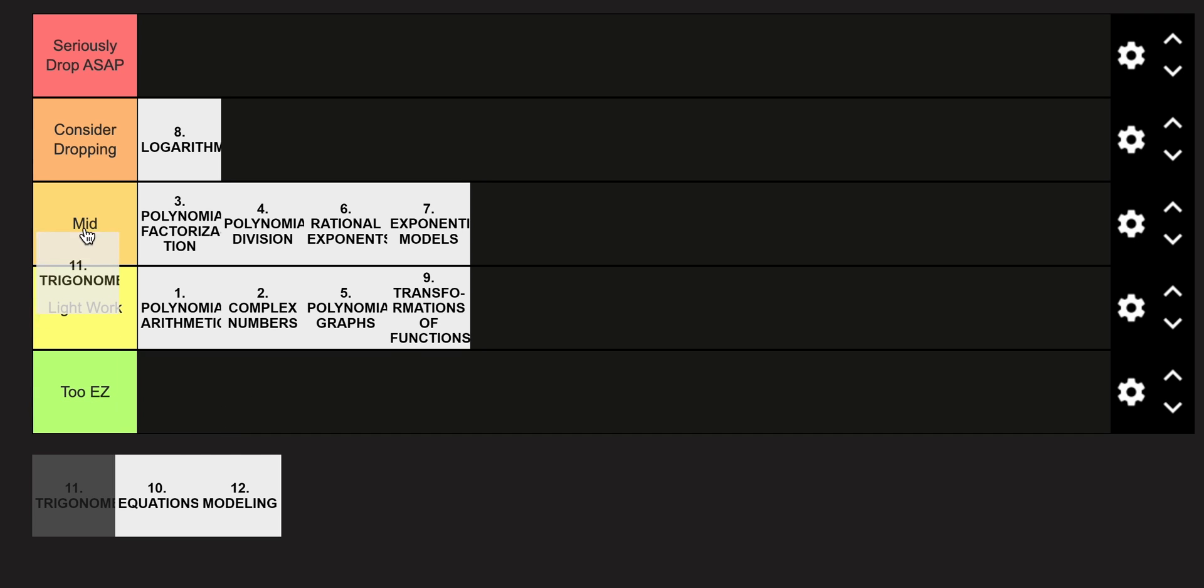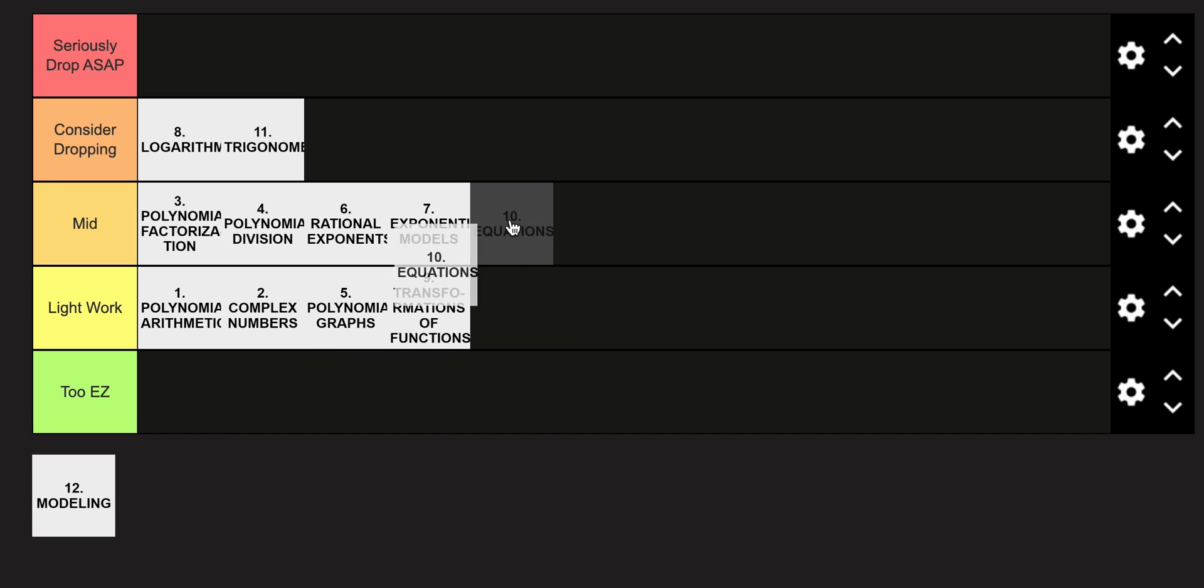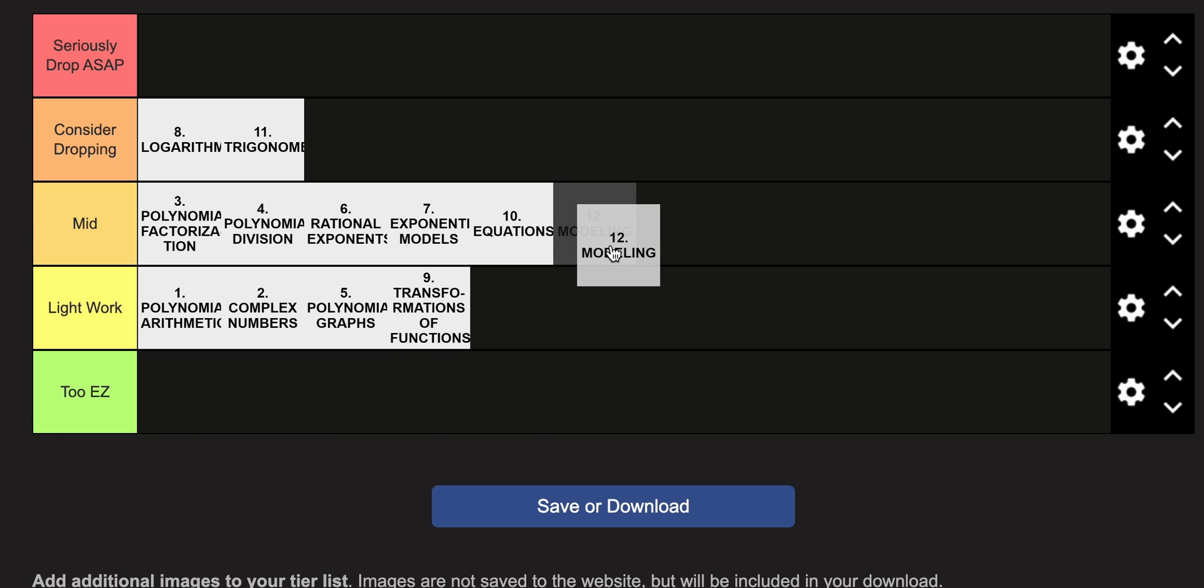Trigonometry is going to be in the Consider Dropping category, though it's not as tough as the ones you're going to see later on in math, but it's still pretty hard. And finally, Equations as well as Modeling is going to be thrown in the Mid category.